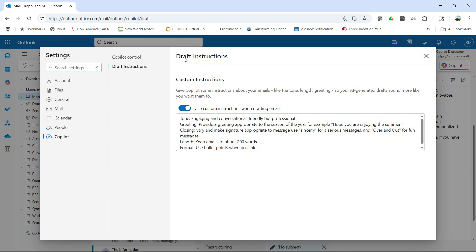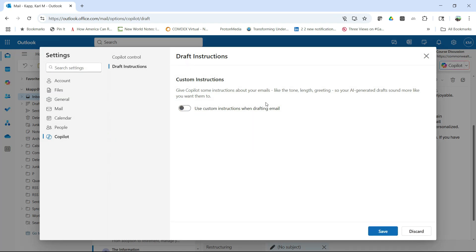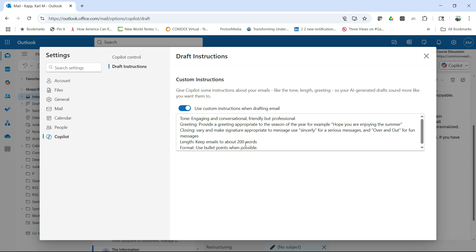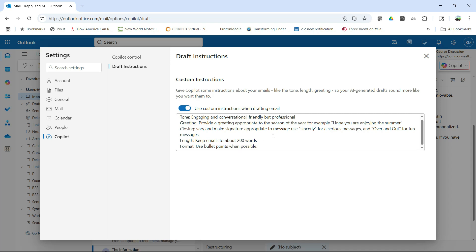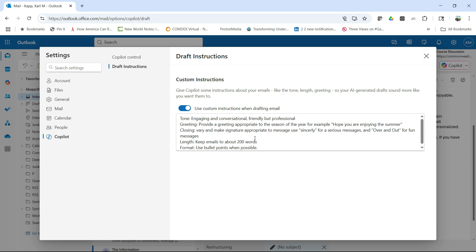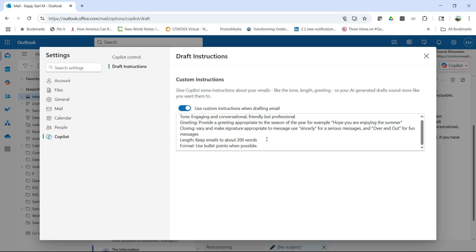So if you turn this off, you can see that you don't have the drafts. This is what it will look like when you first come in. But if you click on this, it gives you the opportunity then to actually create instructions for Copilot for you to draft the email as you would like. So here you can see I want a certain tone. I want it to be conversational, friendly, but professional. I wanted a greeting appropriate to the season of the year. Something like hope. And I gave an example. Hope you're enjoying the summer. Then I want the closing to vary. So I want to use Sincerely for a serious message and Over and Out for fun messages.